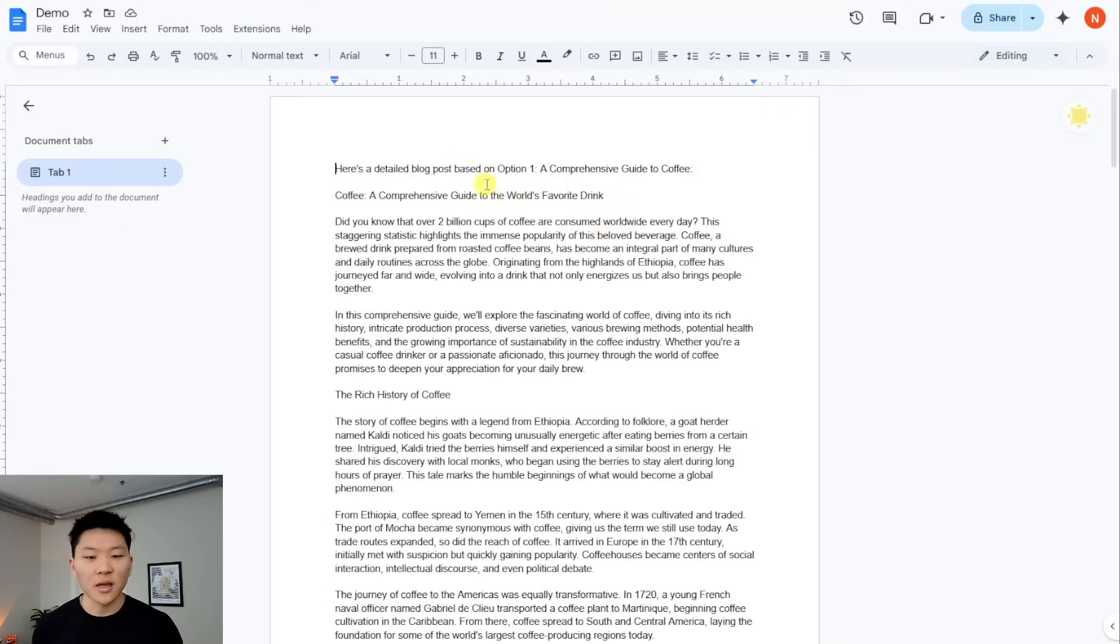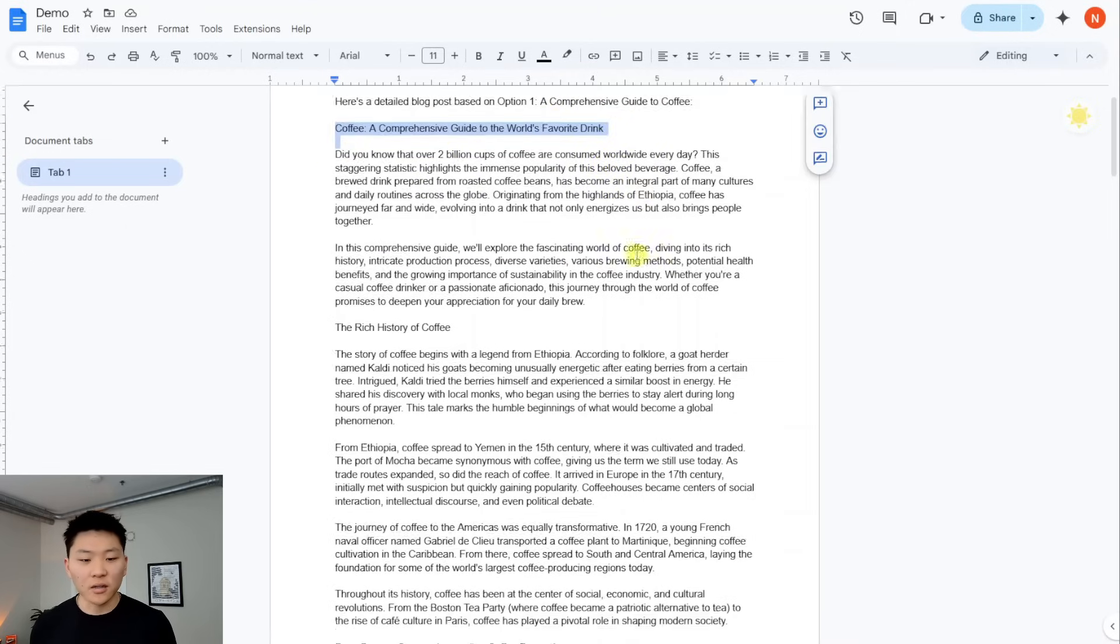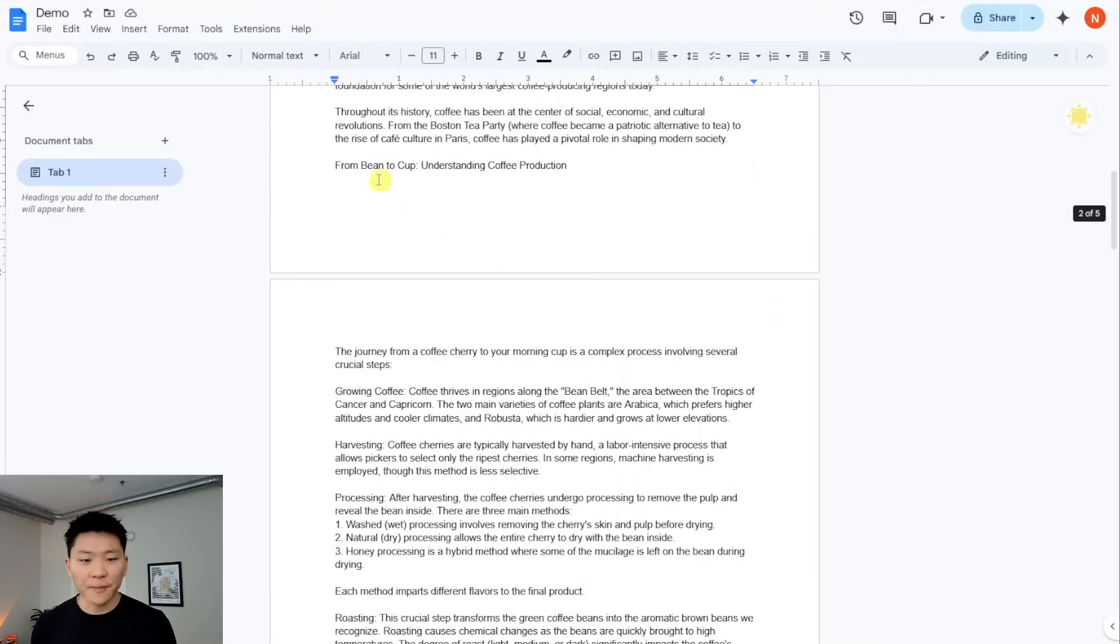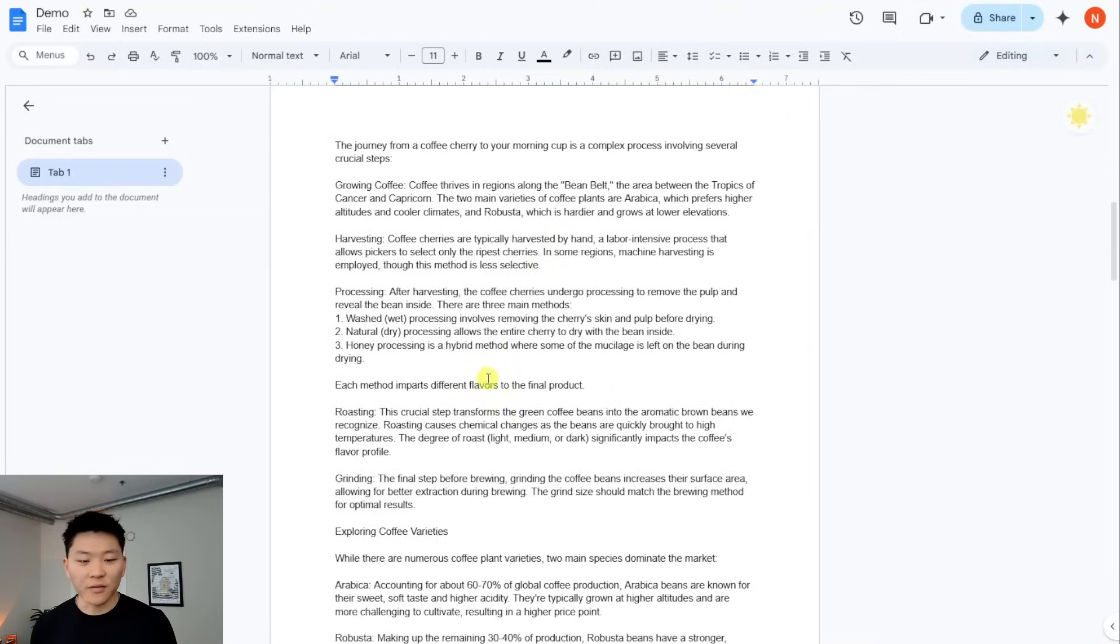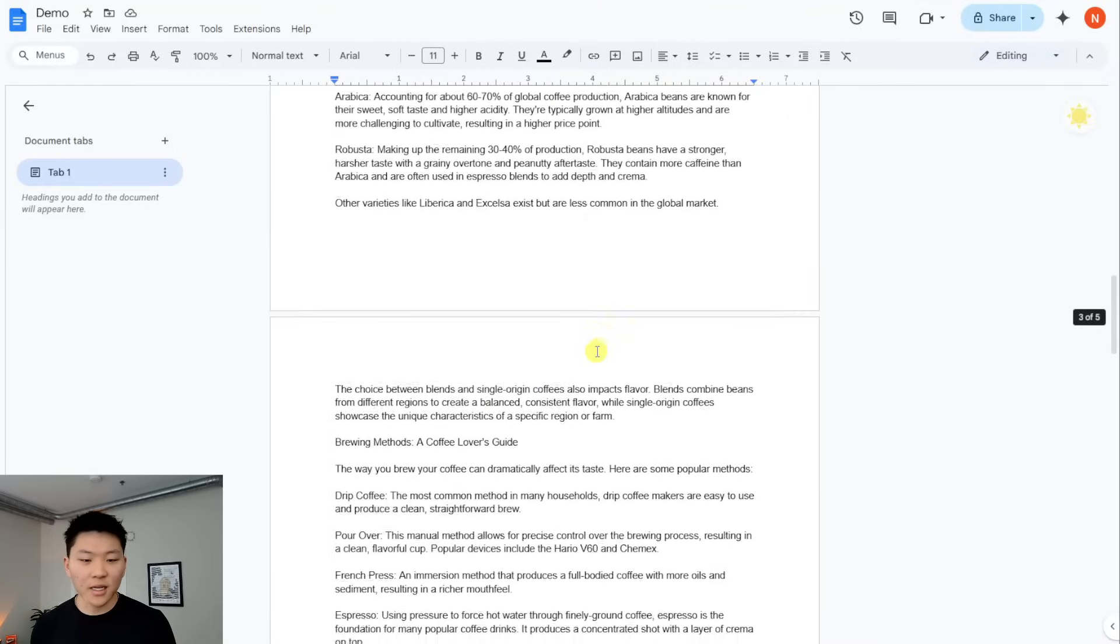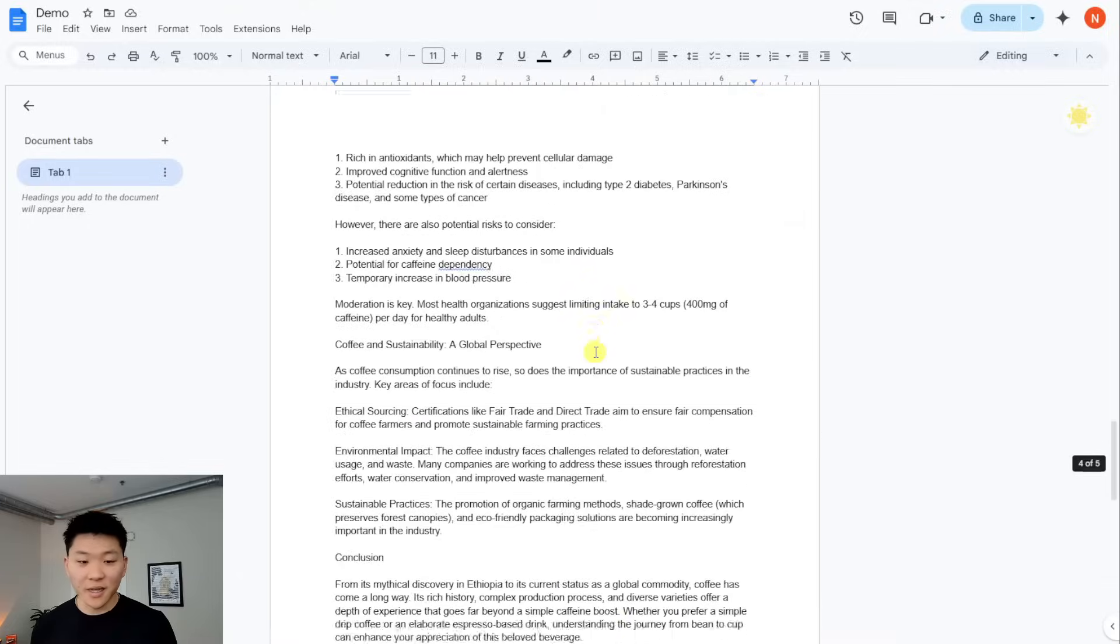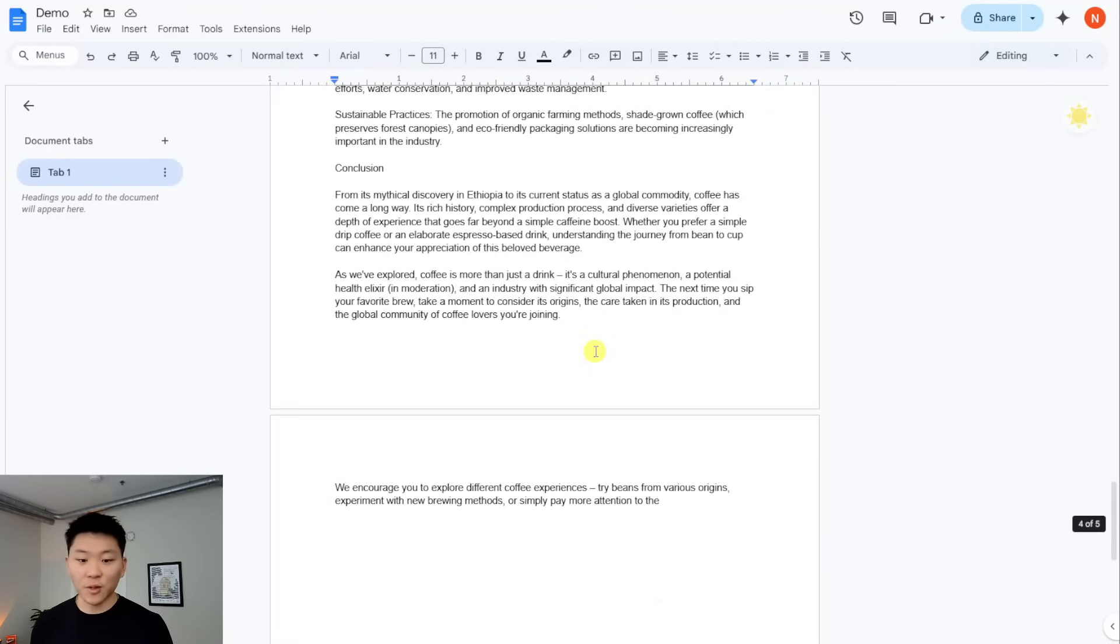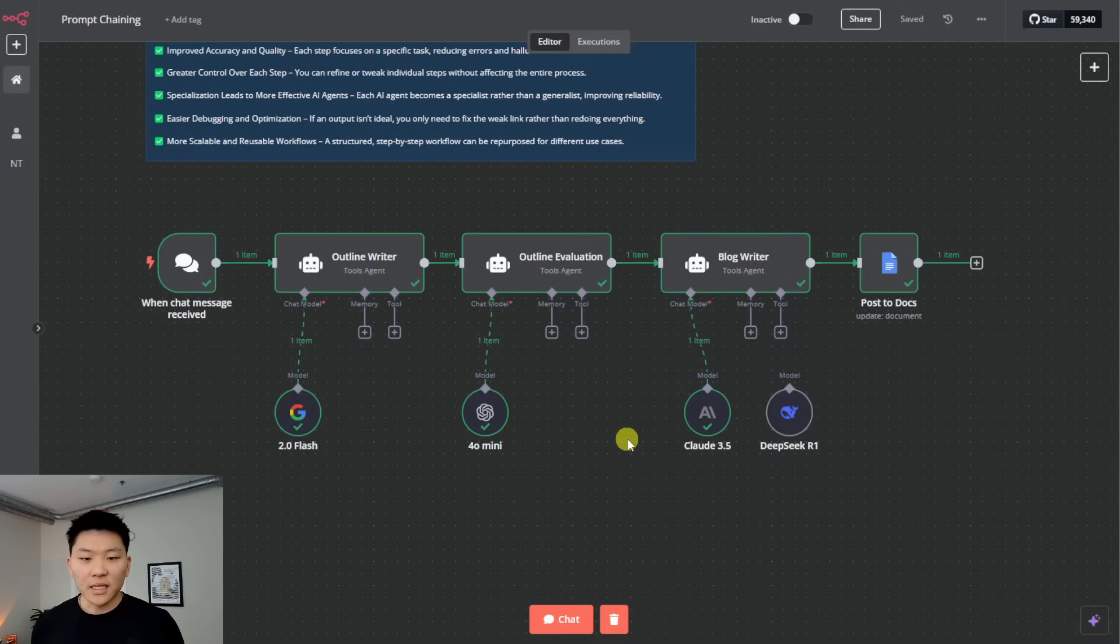So it looks like it just finished up. Here we go. Detailed blog post based on option one, a comprehensive guide to coffee. Here's our title. We have a rich history of coffee from bean to cup. We have different methods. We have different coffee varieties. We have all this kind of stuff, health benefits and risks. As you can see, this pretty much was a four page blog. We've got a conclusion at the end. Anyways, let's dive into what's going on here.